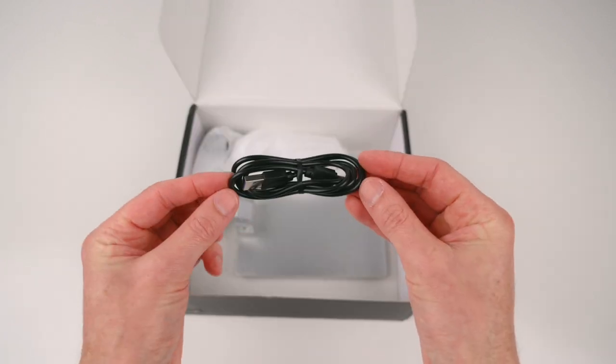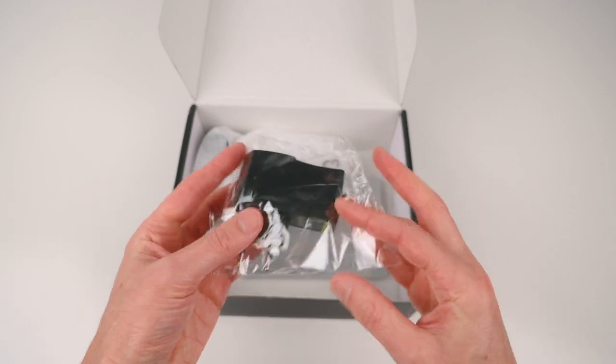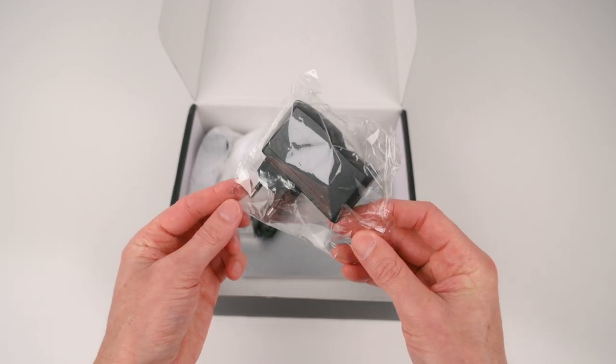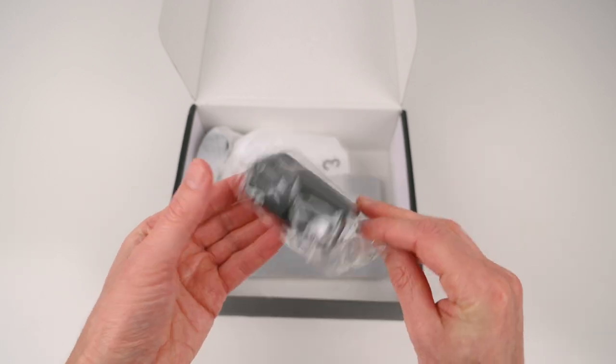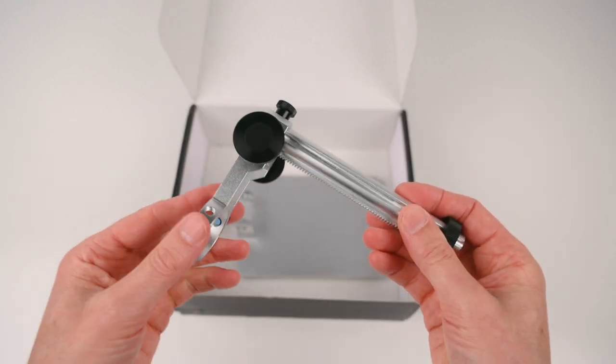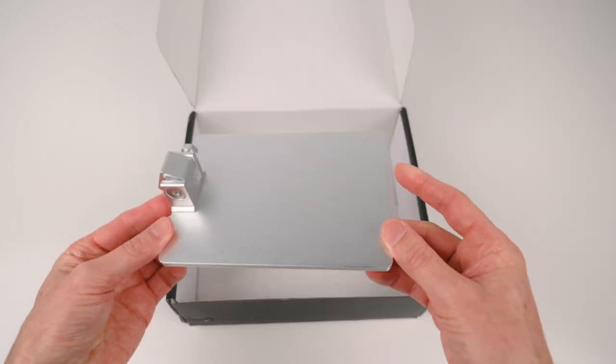There is a USB cable and a 5V 2A power adapter for charging the microscope's internal battery. There is the upright metal stand that holds the microscope and the metal base.